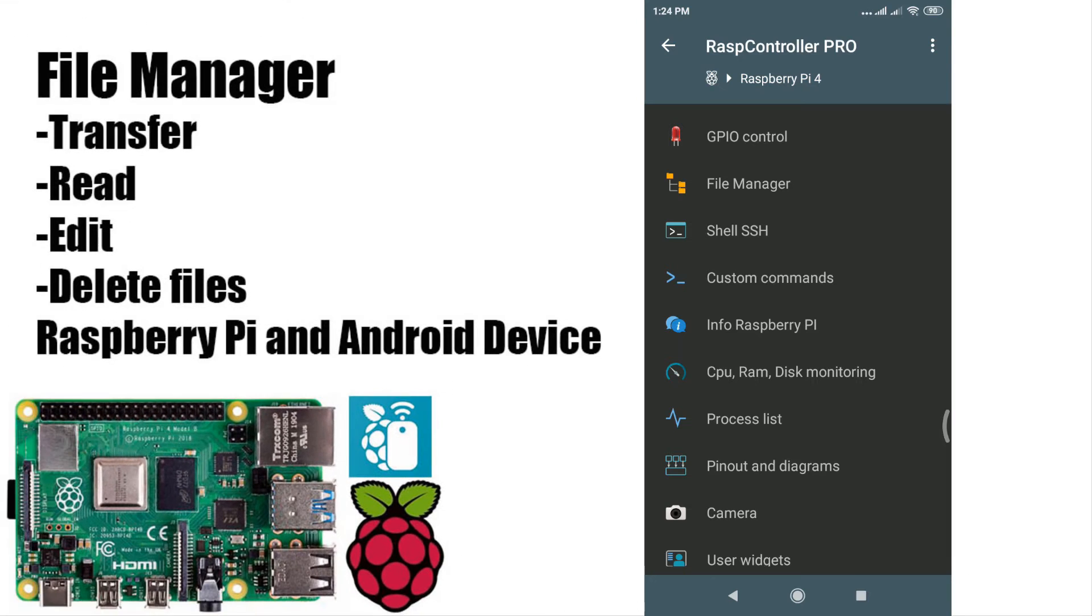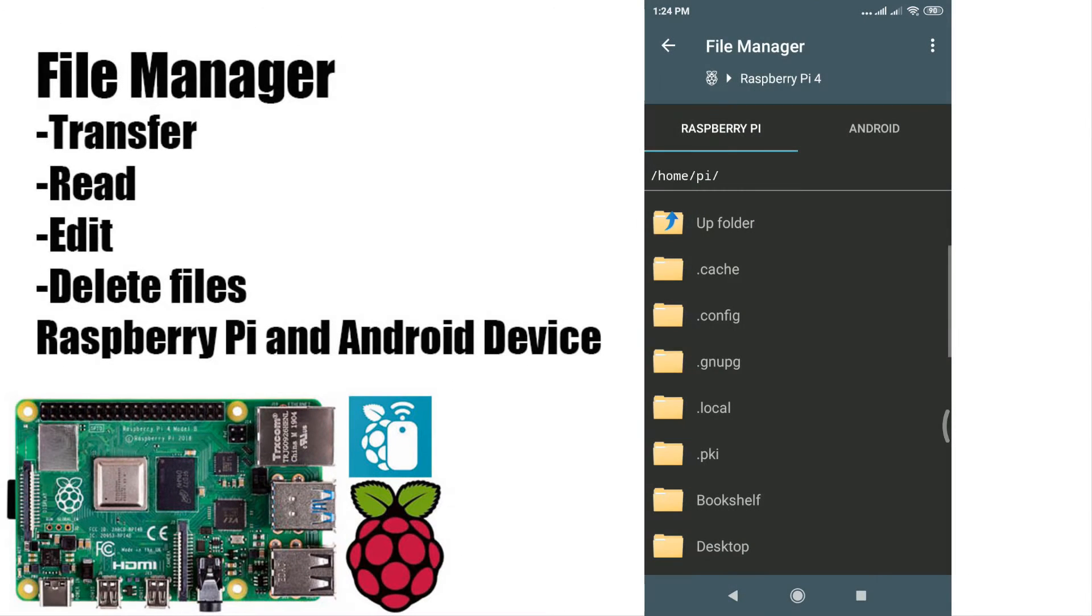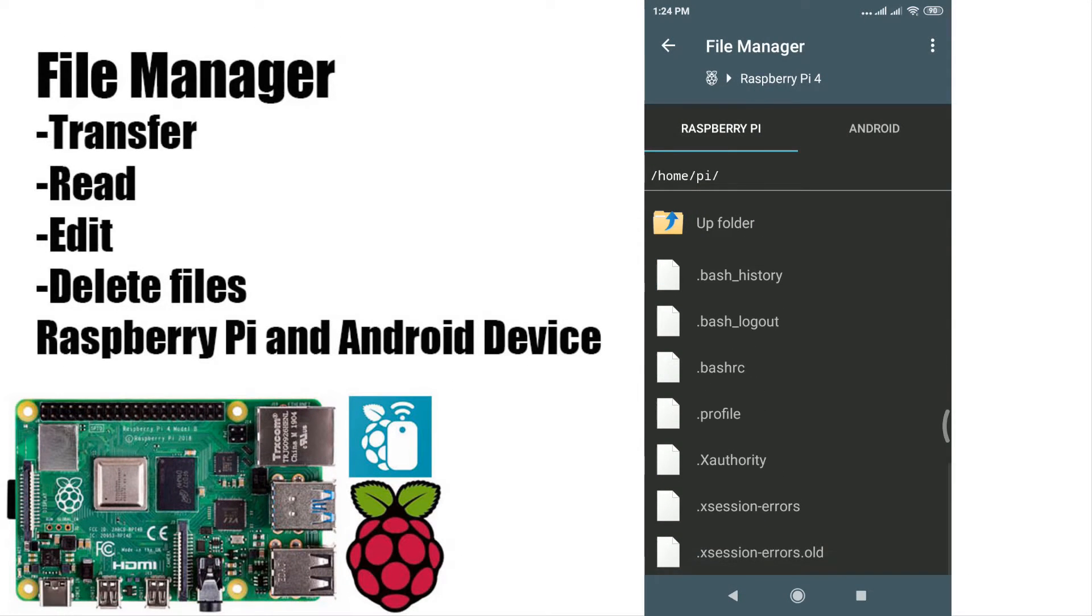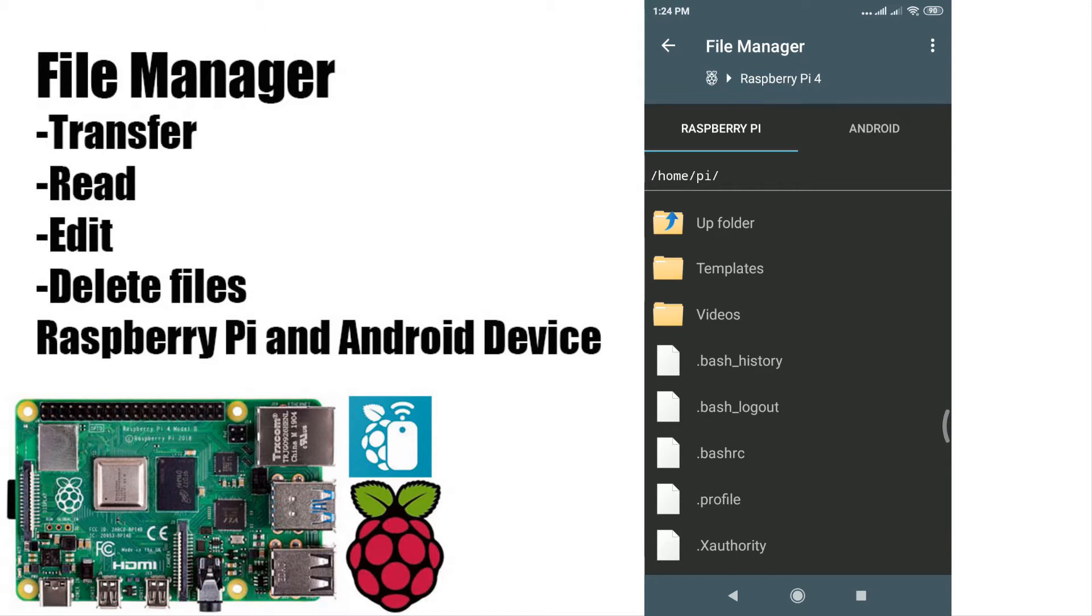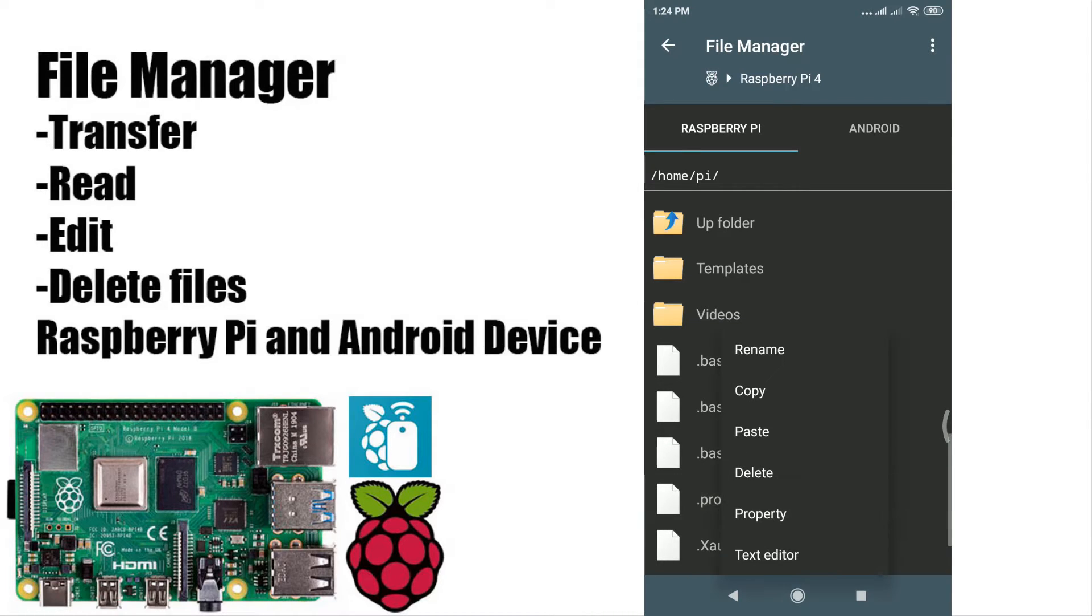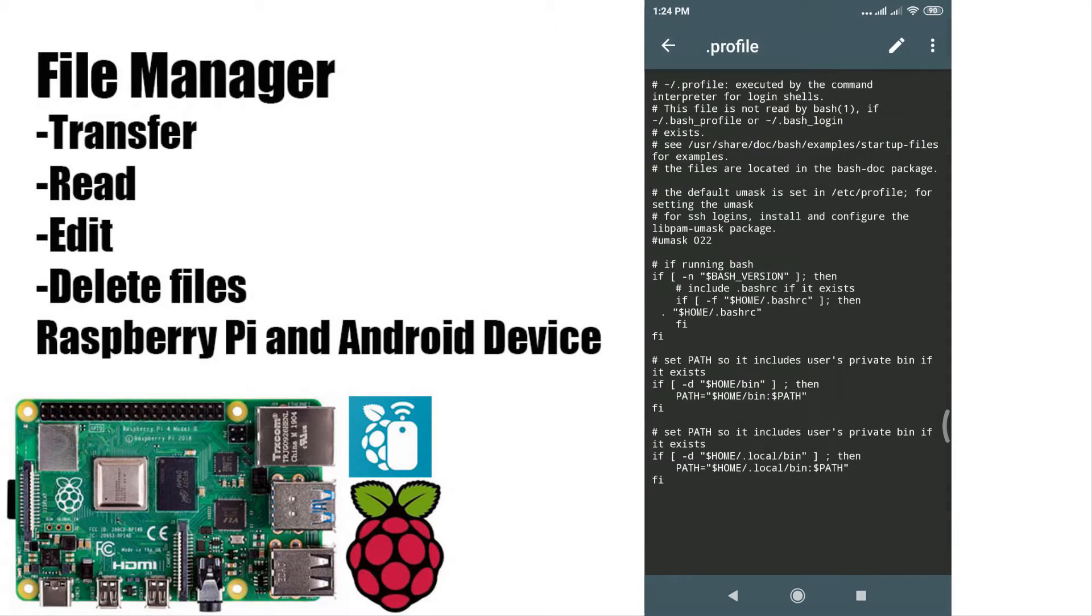Managing files is easy with RaspController. Open File Manager. You can add text files directly with the built-in text editor.